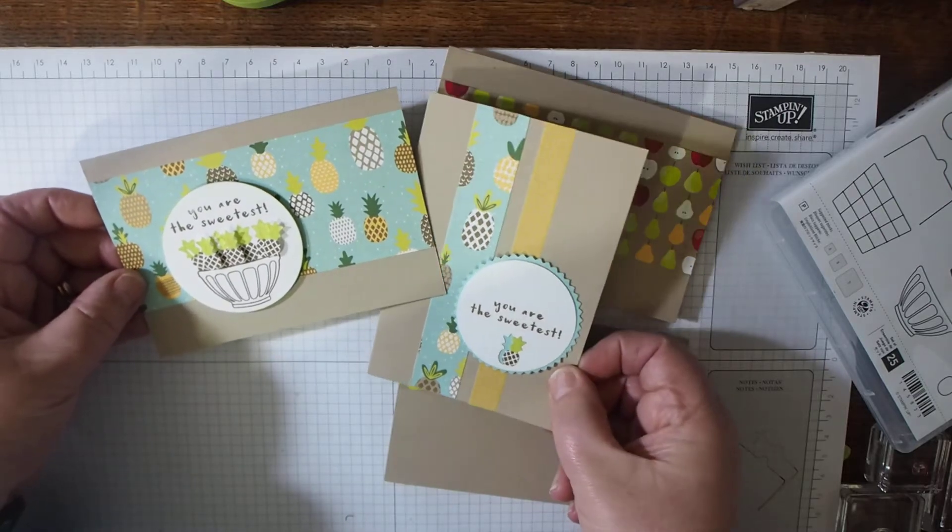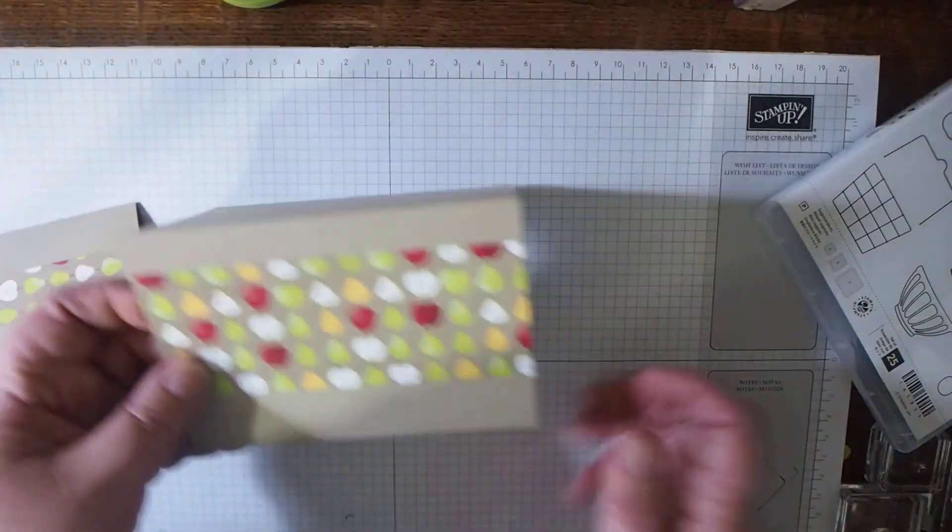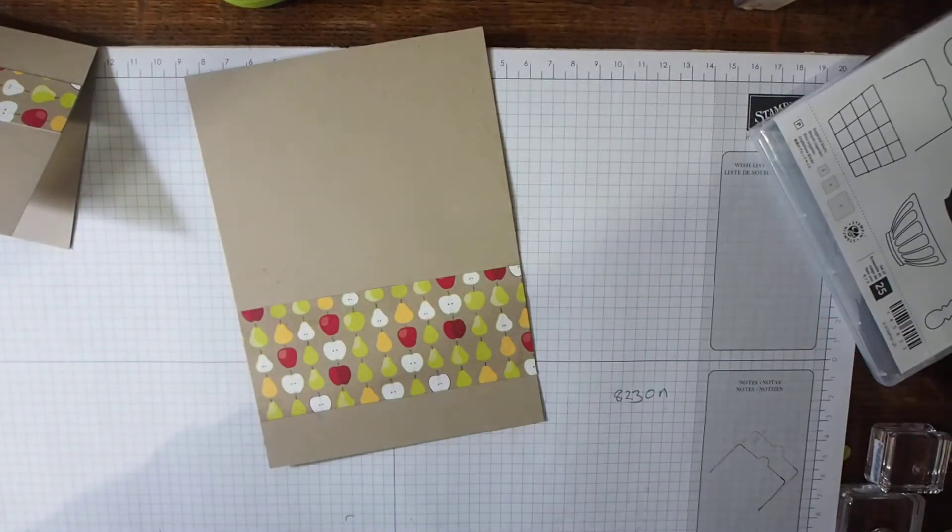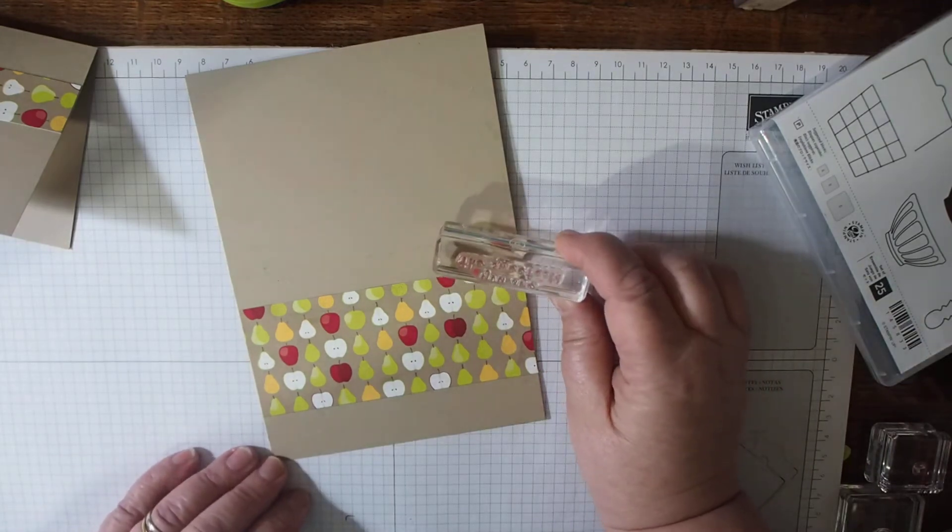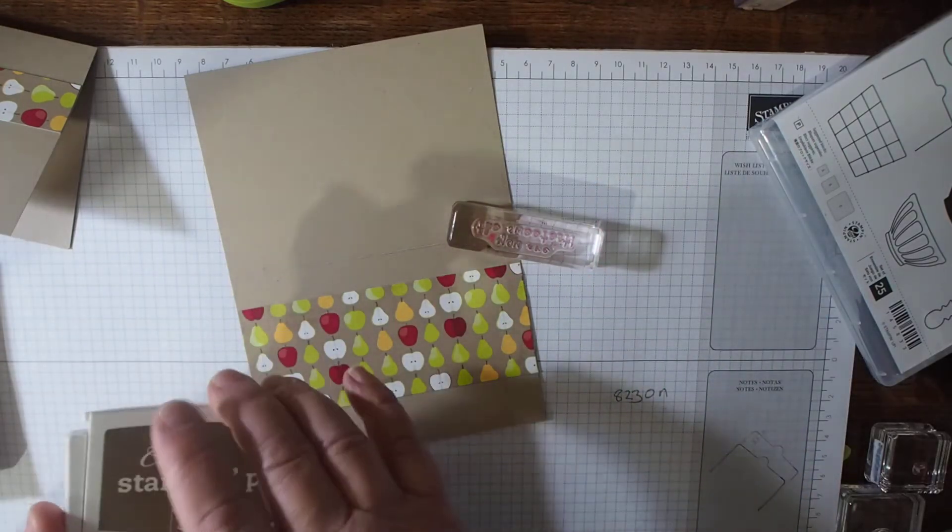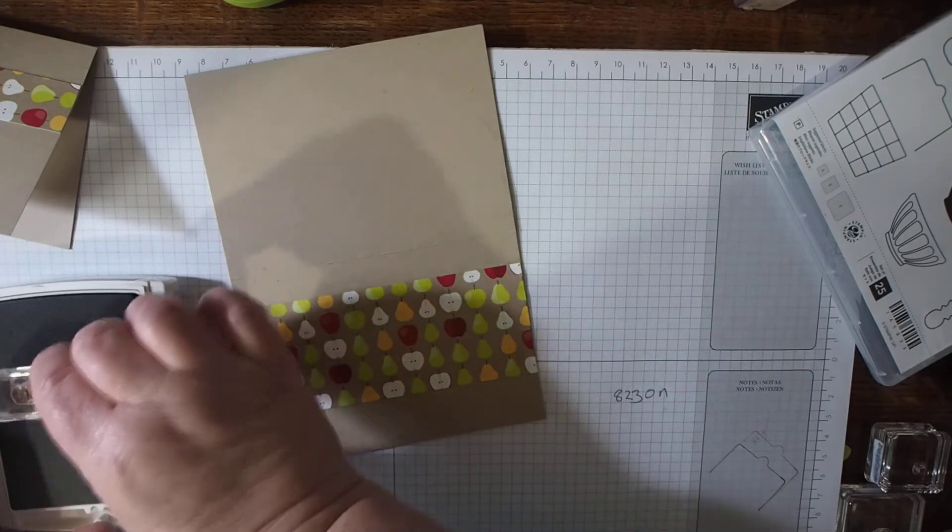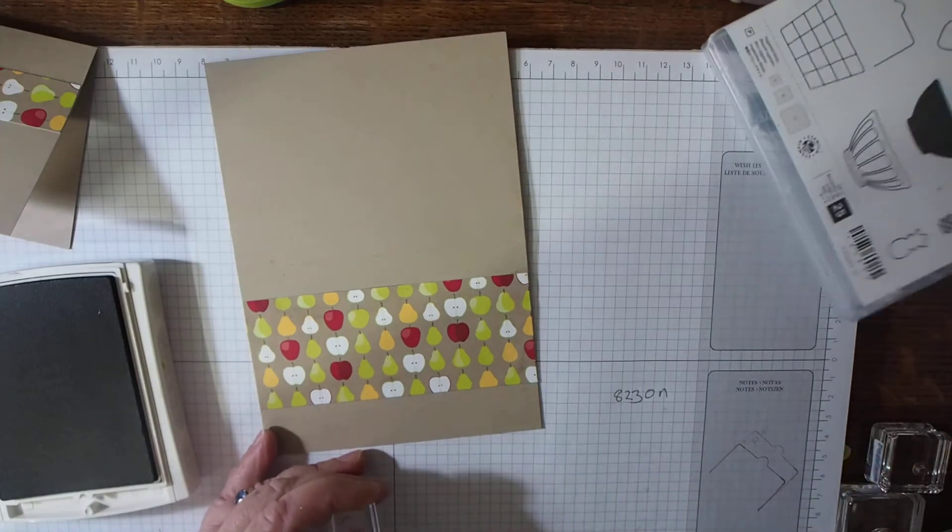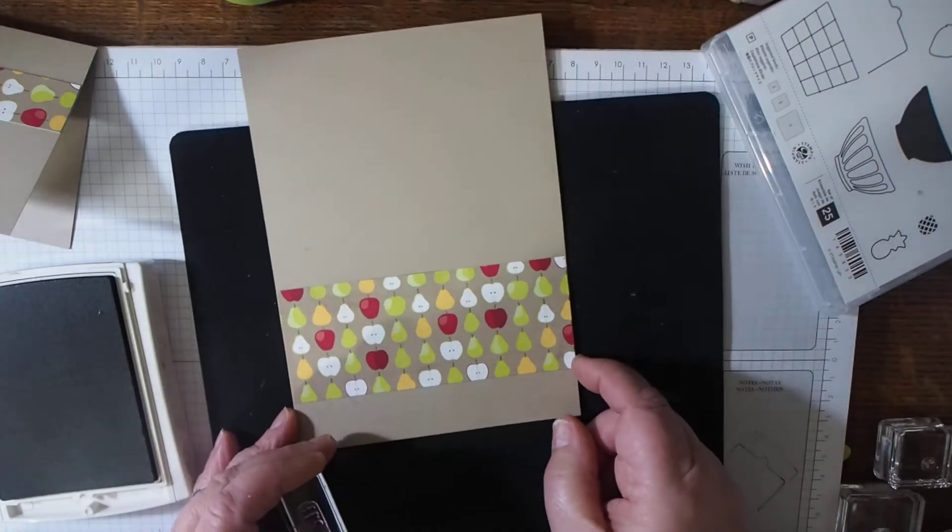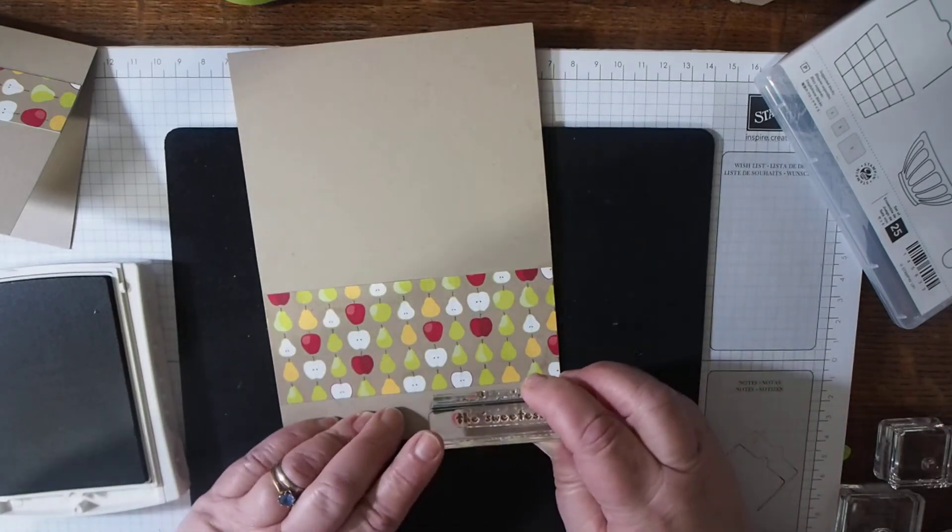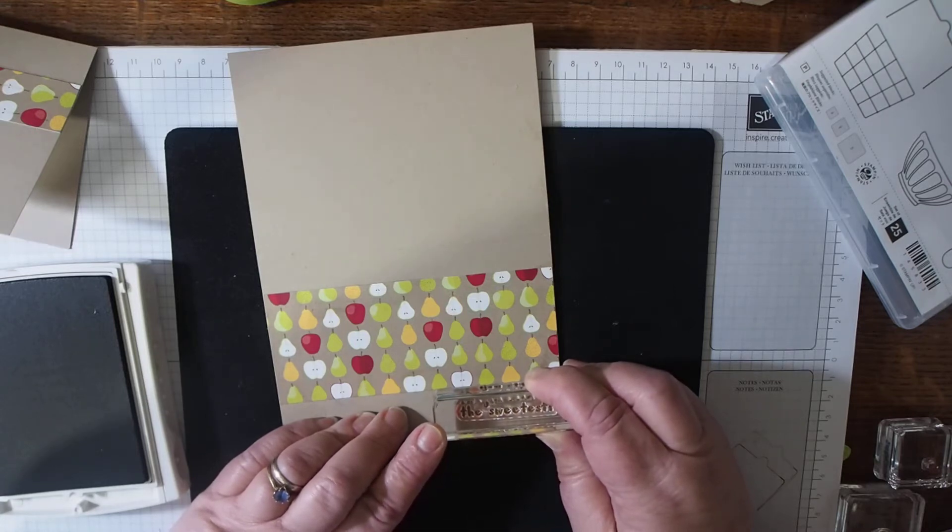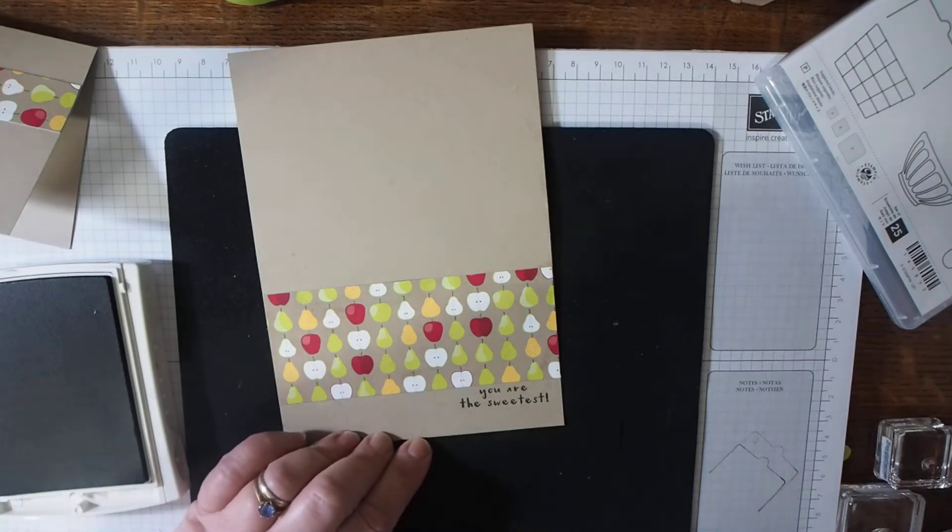All I'm needing to do is make the sentiments and add some tape on both of these cards. I'm going to open this one out so it's flat and use the 'you are the sweetest' stamp. I'm using an upside down mouse mat to give this a bit of resistance since these clear photopolymer stamps don't have foam backing.